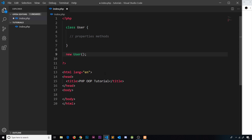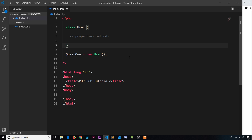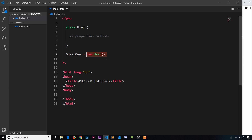If we want to use that object later in the code, we can store it in a variable — so I say user1 equals new User. It creates a new object based on this class and stores it in the variable. Now, this action of creating a new user based on the User class is known as instantiating a class, because we're creating a new instance of it. An instance is just a single occurrence of something, so user1 is a single occurrence — an instance — of the User class. That's the terminology: instantiating a class.